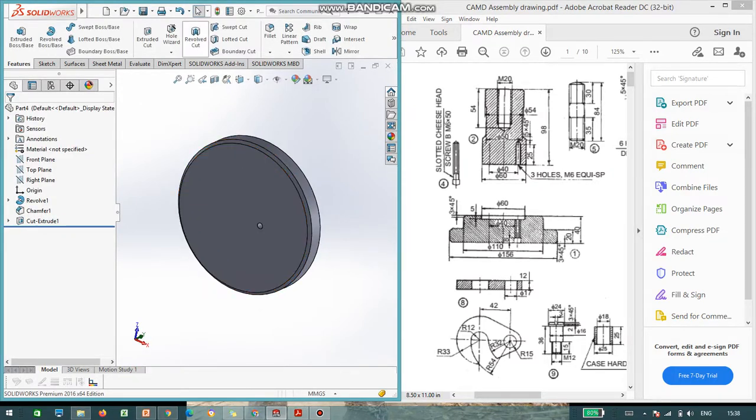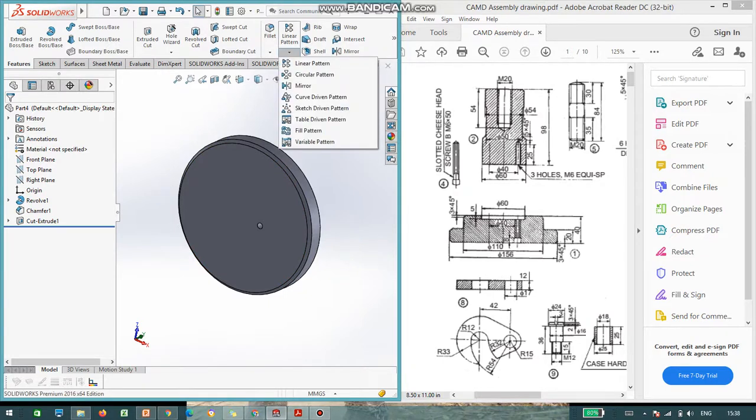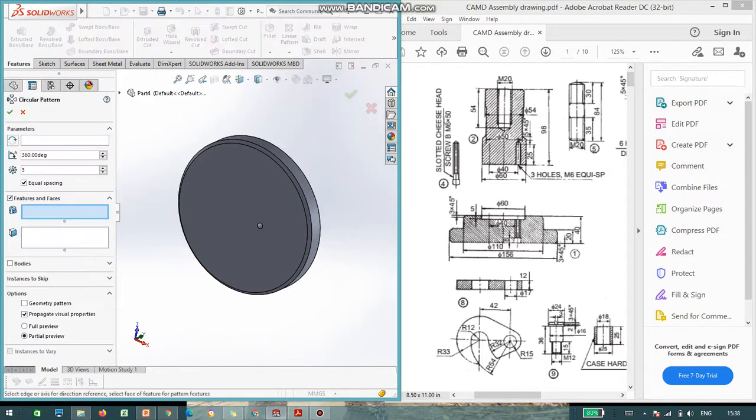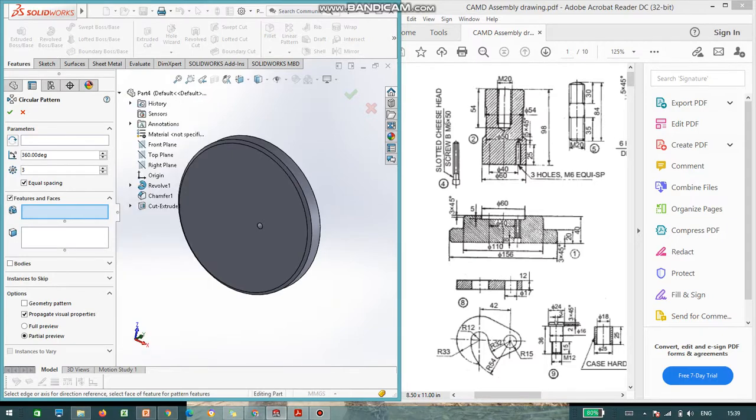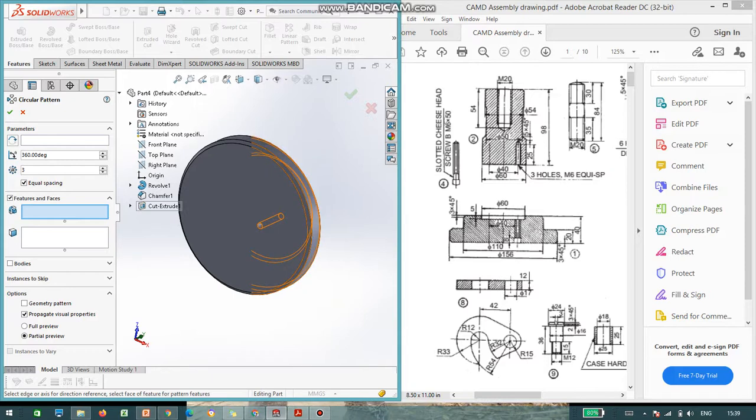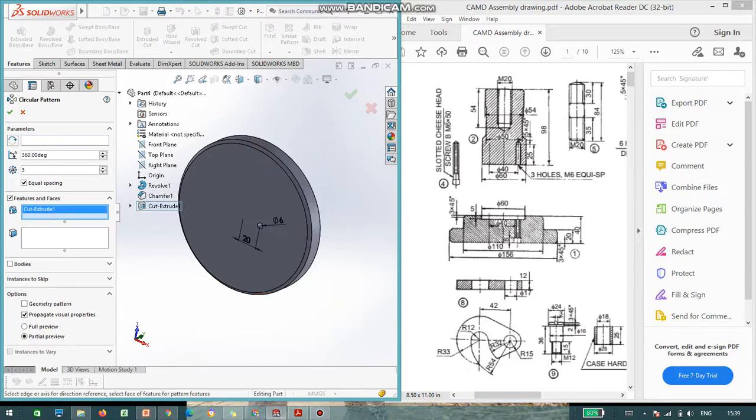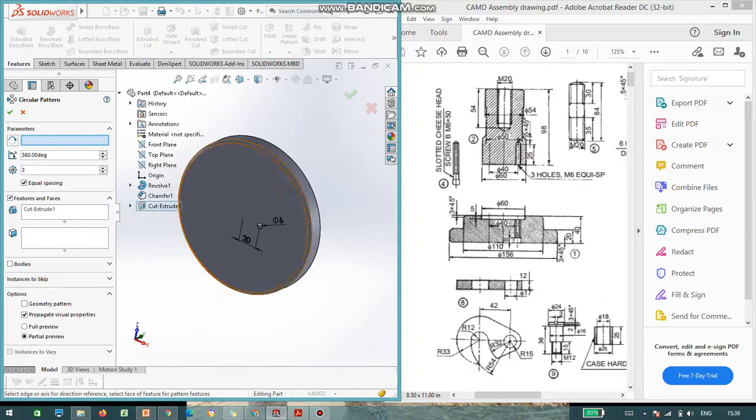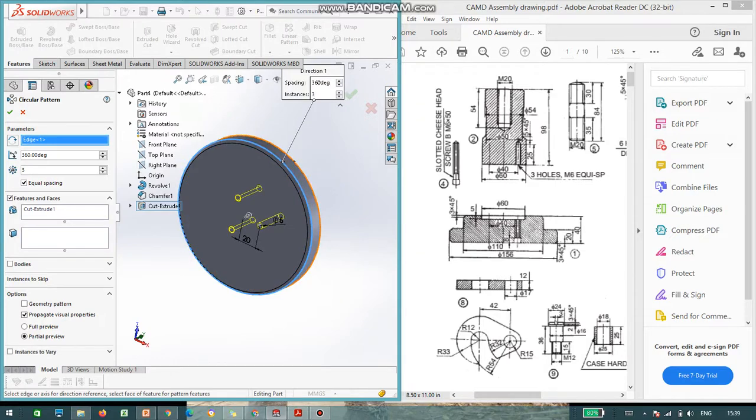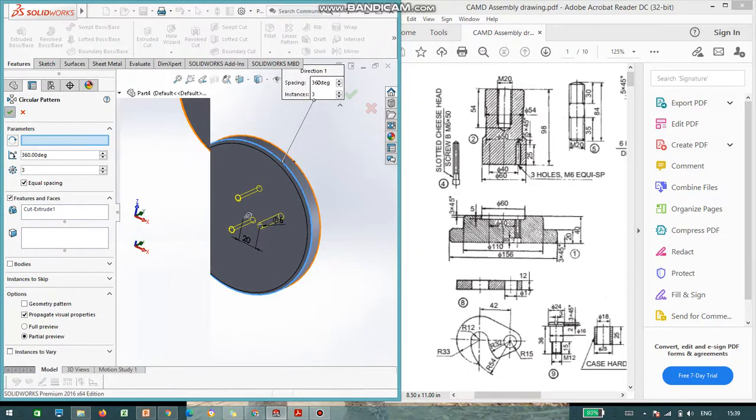So, I will go to circular pattern. Because three holes are there, I will go to pattern entity. That is circular pattern. Circular pattern. So, where is the feature? I just open a tree and cut extrude, you can select. And parameter, I am going to select. This is the parameter. Now, you can see three parts. Say, okay.